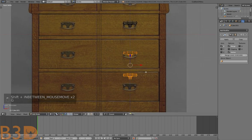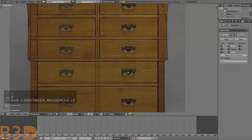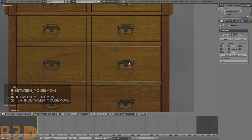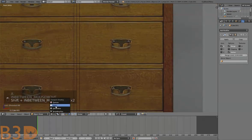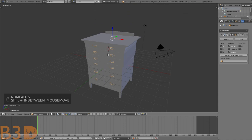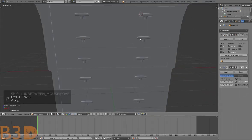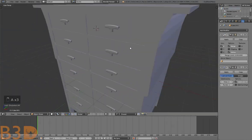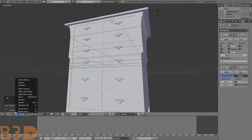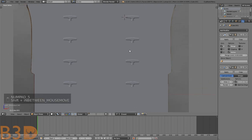Pretty much matched up. Let's add the Subsurf modifier again — Ctrl+2 on the keyboard. Make sure it's smooth — yes it's smooth. Now let's work on the handle and we should be done. Let's add some cylinders.